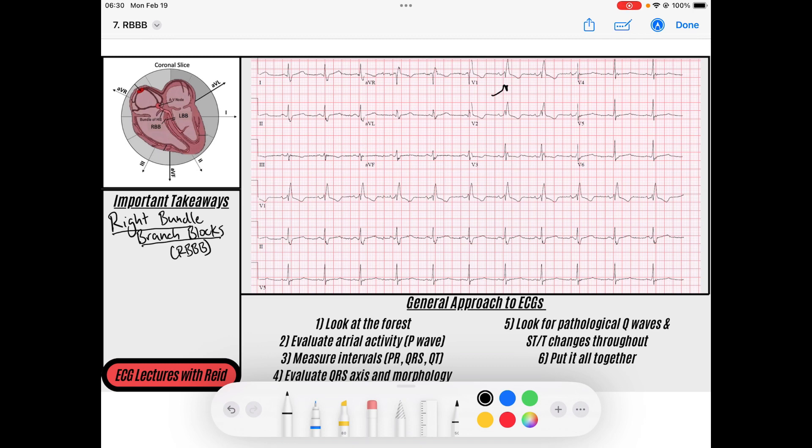So that you can better understand all the variations — these do not just come in garden variety right bundle branch blocks every single time. I've got four ECGs that we're going to be going over today after we detail the mechanism of right bundle branch blocks. You can download those in the description below, and feel free to subscribe to the channel.